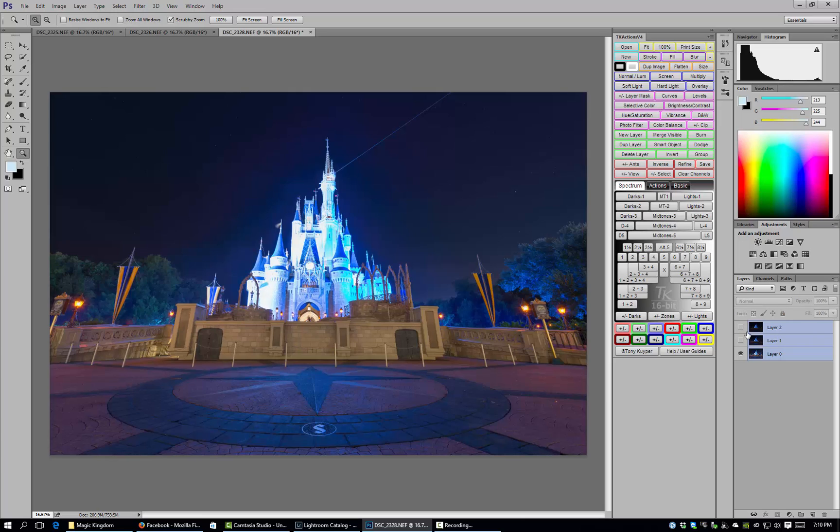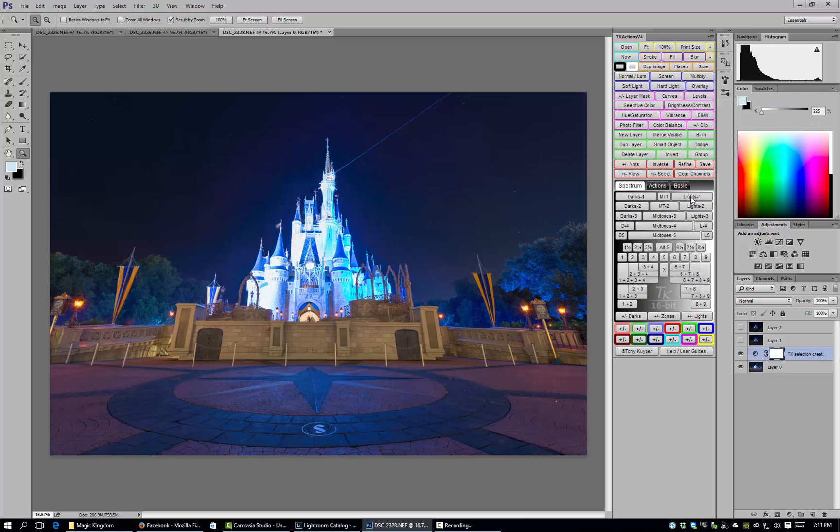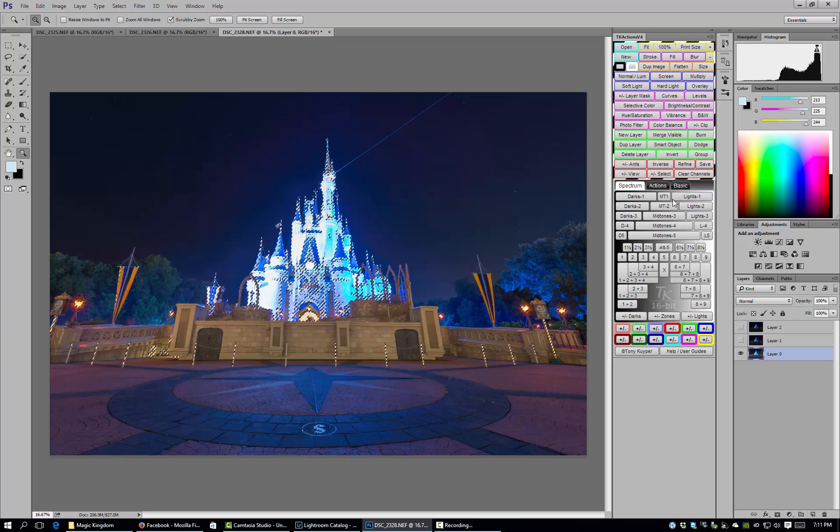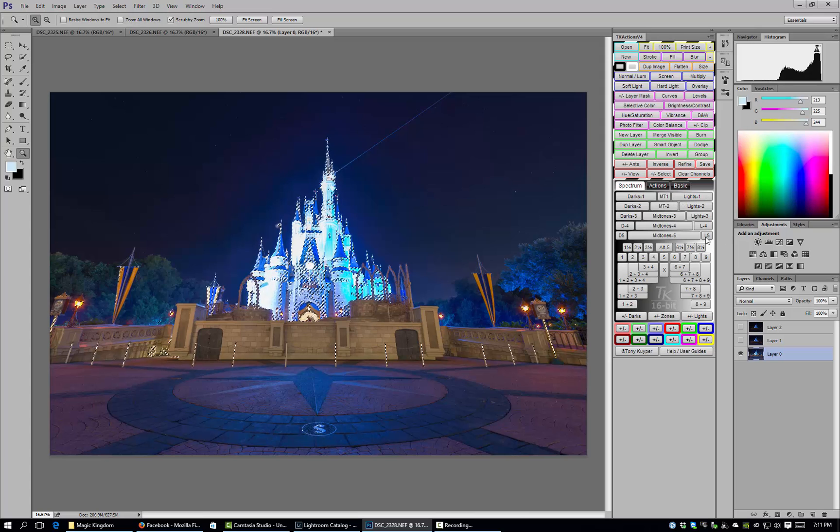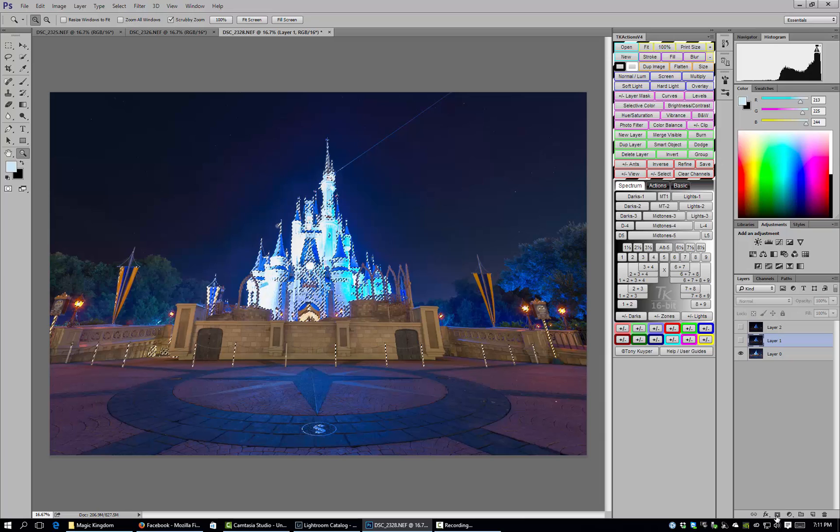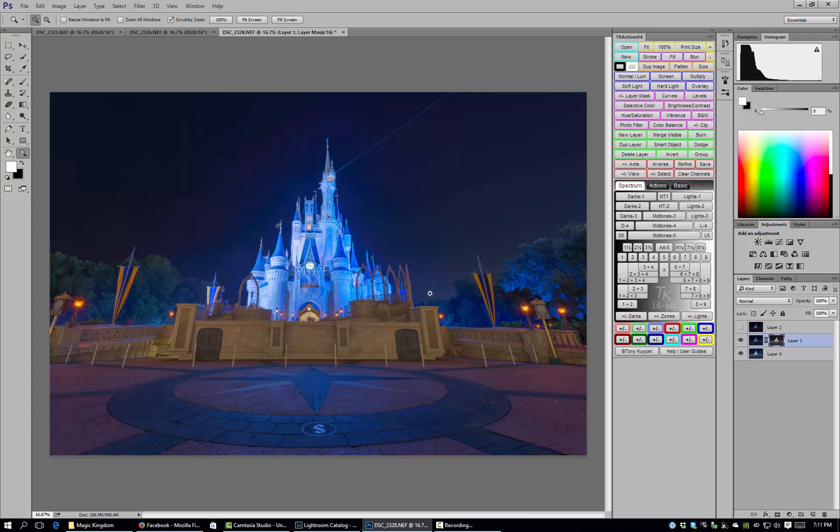So let's hide the two underexposed layers and now we've got our base or background layer. Now we're going to go into our luminosity mask panel and I'm going to choose the lights one luminosity mask. That's going to create a luminosity mask from our midtones all the way to our brightest highlights. We've got a selection so we'll come to our layer one and while our selection is still made we'll click the create mask icon and we can unhide that layer now.